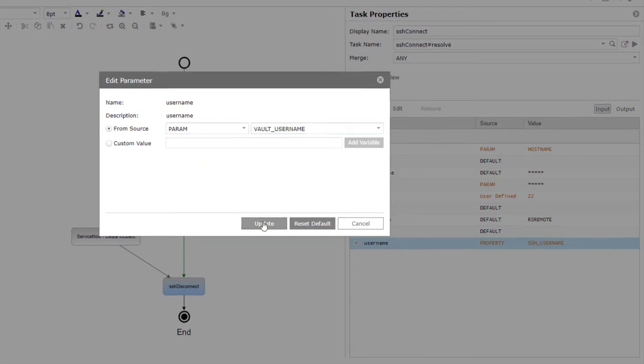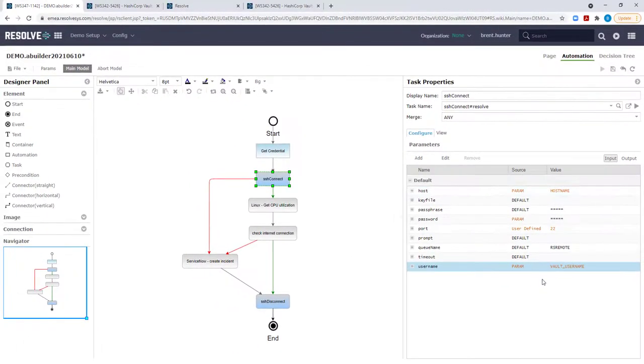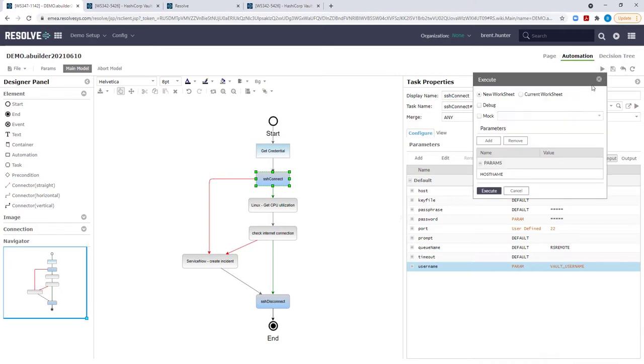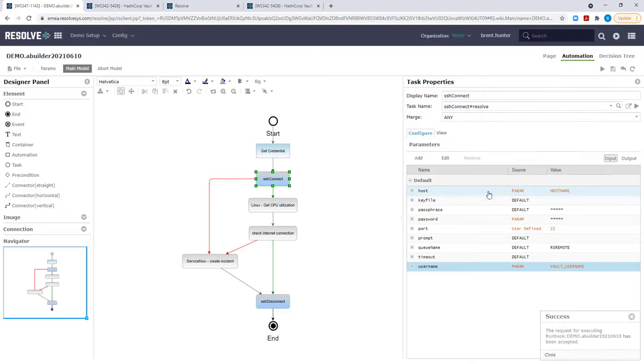Let's save these changes and execute this automation to test it. Immediately I'll review the worksheet for the results of the specific automation execution.